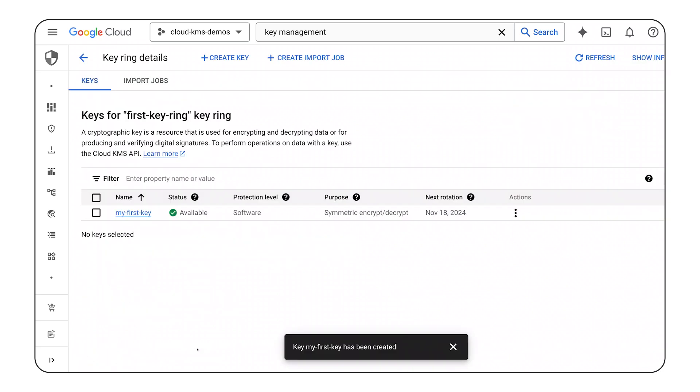I created a software-based symmetric key located in US Central 1 with a 90-day rotation period. Now that my key is created, I can use it to encrypt my data.